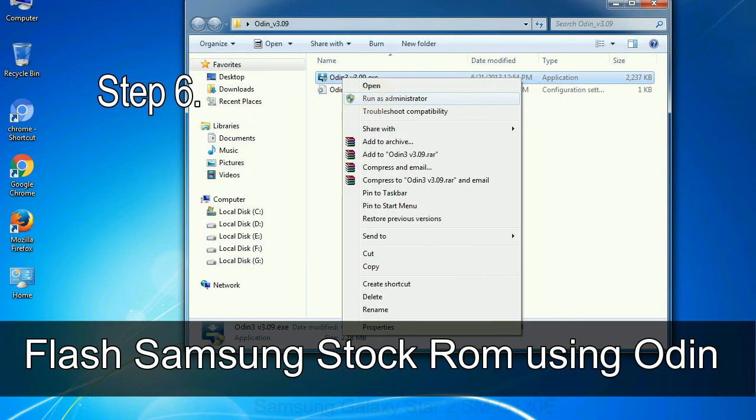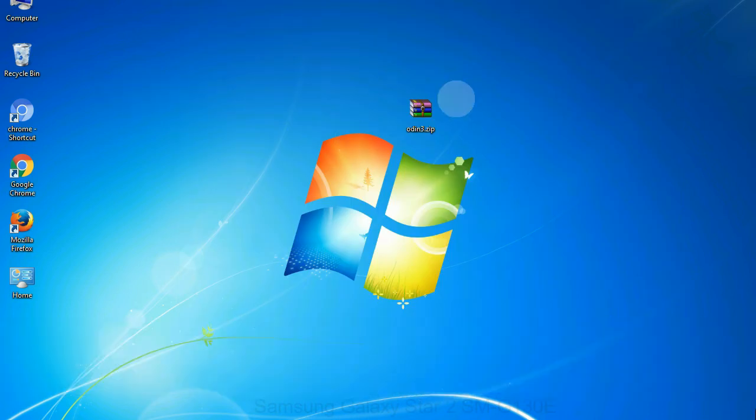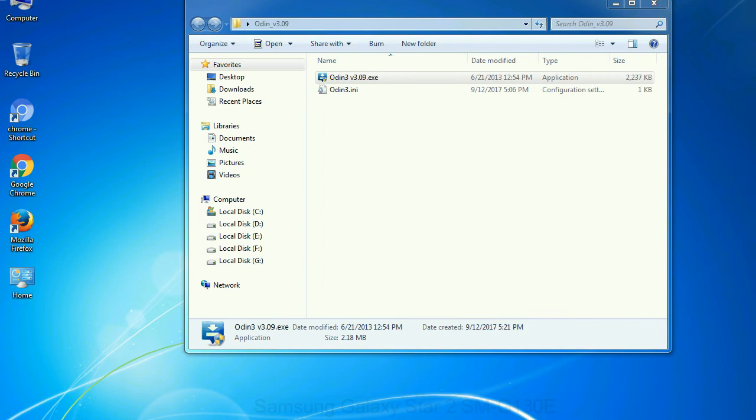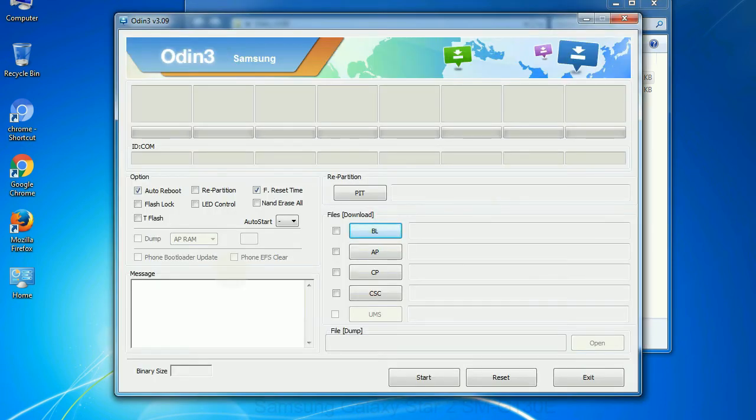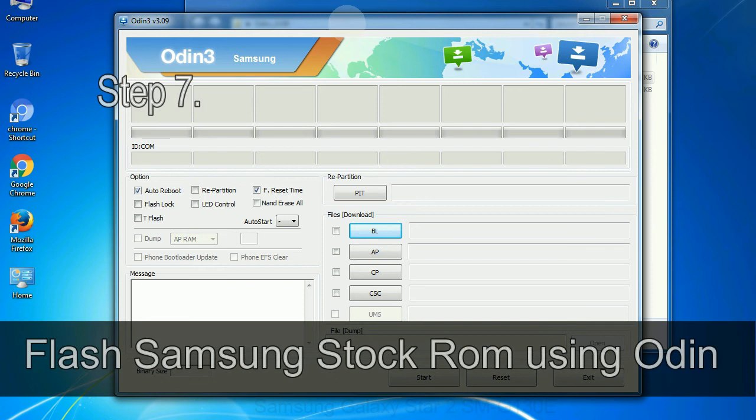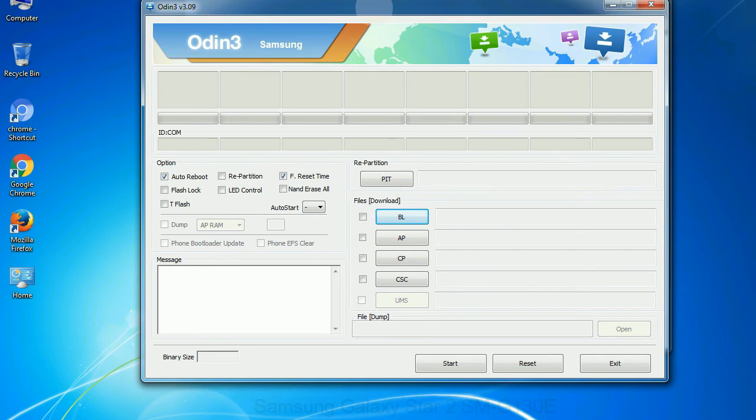Step 6: Download and extract Odin on your computer. After extracting you will be able to see the following files. Step 7: Now, open Odin 3 and run it as administrator to start Odin.